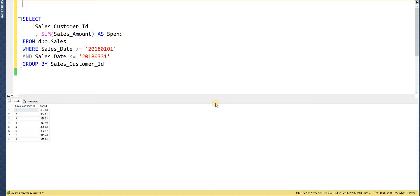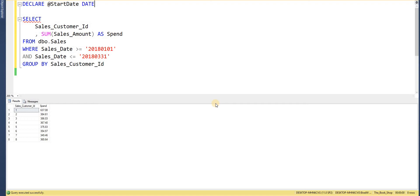When working with variables, the first thing we need to do is declare them. We start with the keyword DECLARE, then give the variable a name — always prefixed with the at symbol. In this case I'm going to call it @start_date, and then we must give it a data type. Since I'm working with a date range, I'll give it a DATE data type. I'll also declare another variable @end_date.